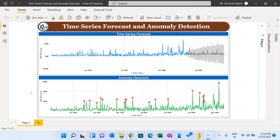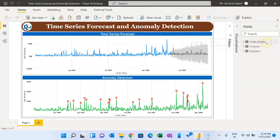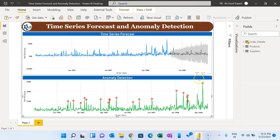Hello friends, welcome back. My name is BK. In this video you will learn how to use time series forecast and anomaly detection in Microsoft Power BI. I have used Northwind data to create the time series forecast and anomaly detection. We have an order detail table, product, and supplier. We have created a line chart and forecast for the upcoming six months using historical data, and in the second chart we have detected anomalies in our data — you can see these red markers where the anomalies are.